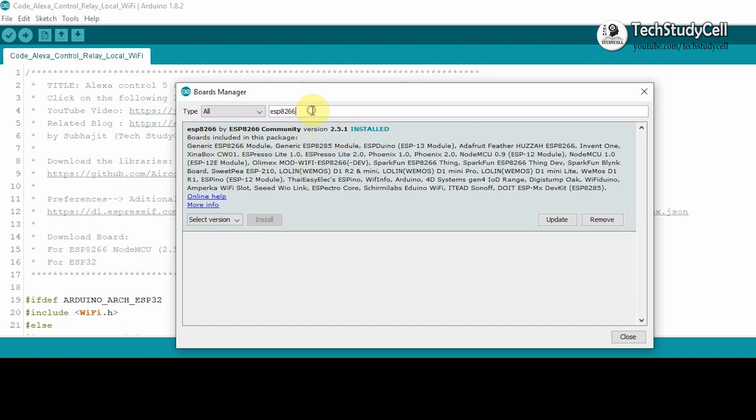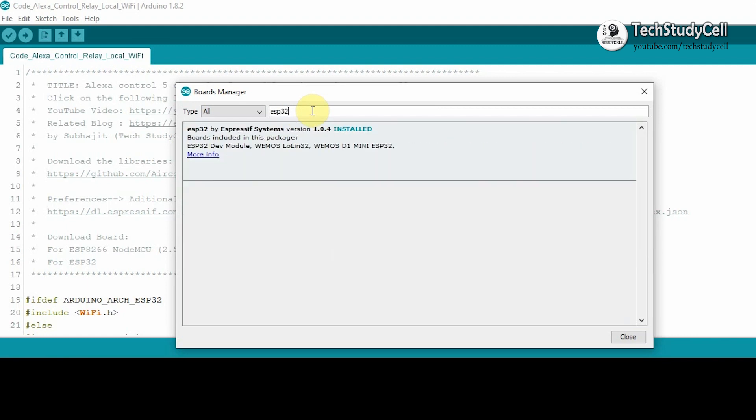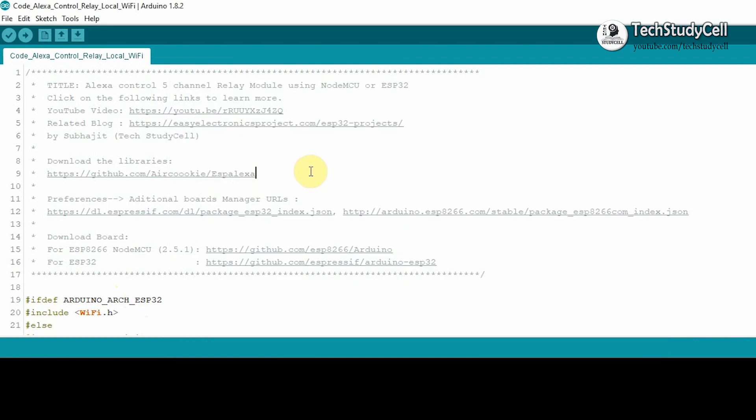And if you use ESP32 for this project, then you have to download and install this board.